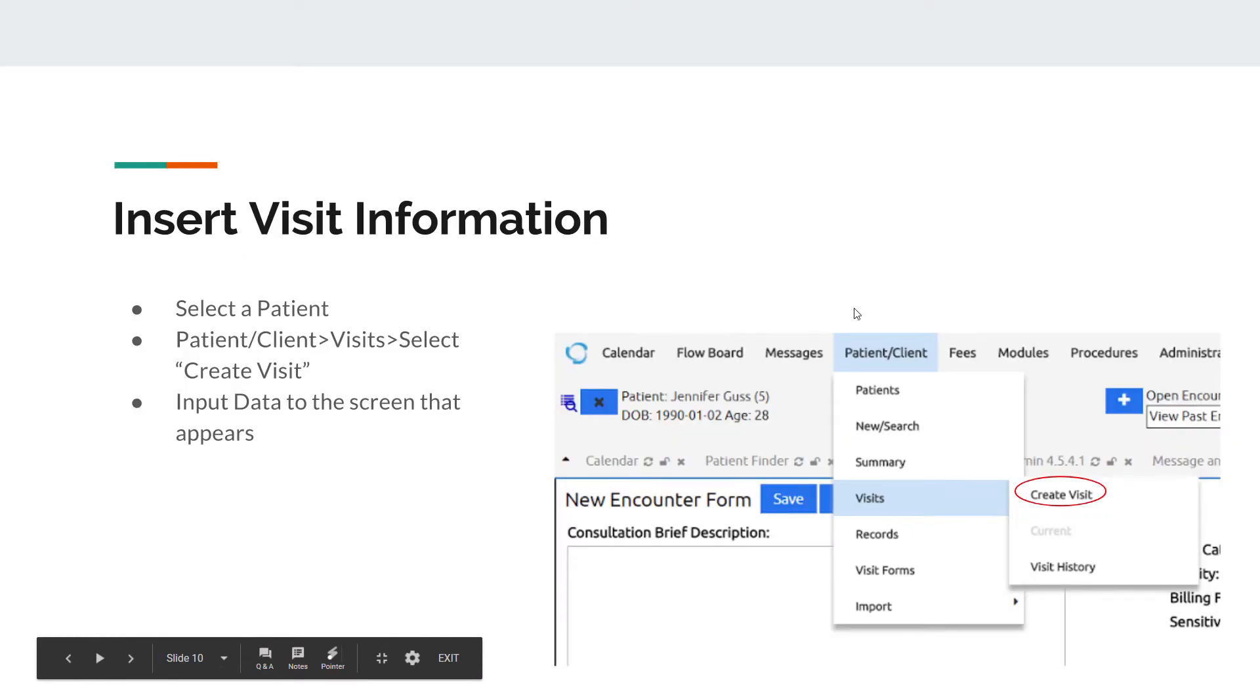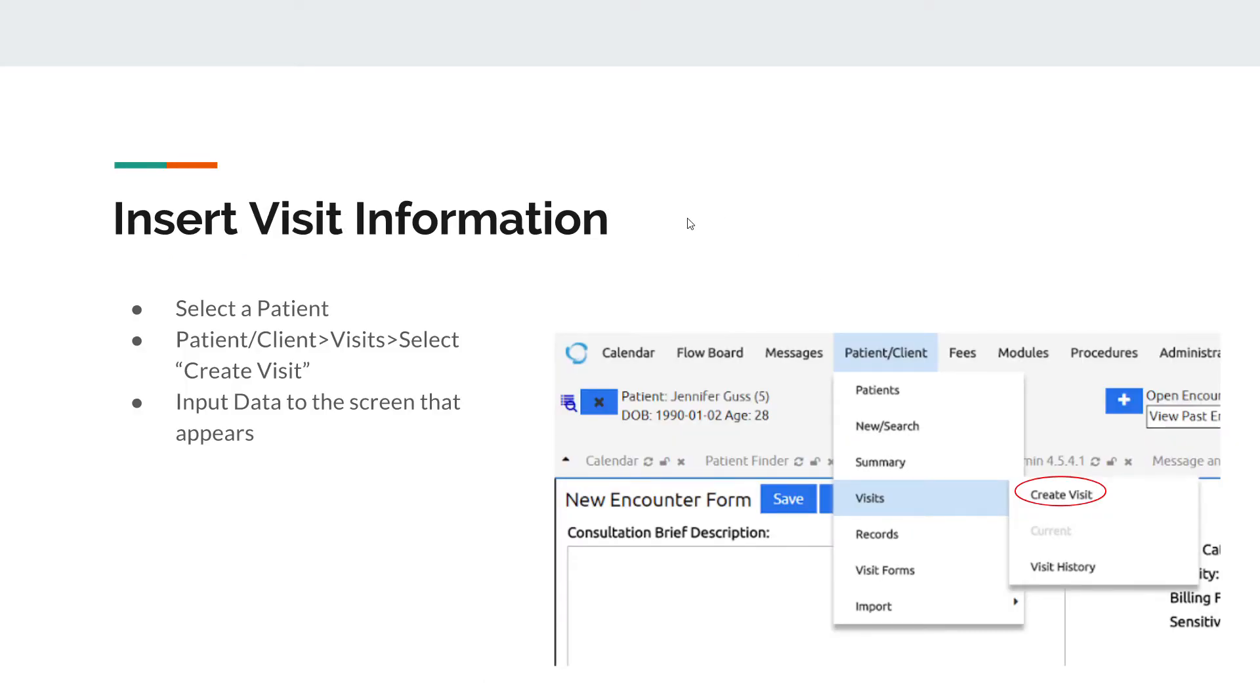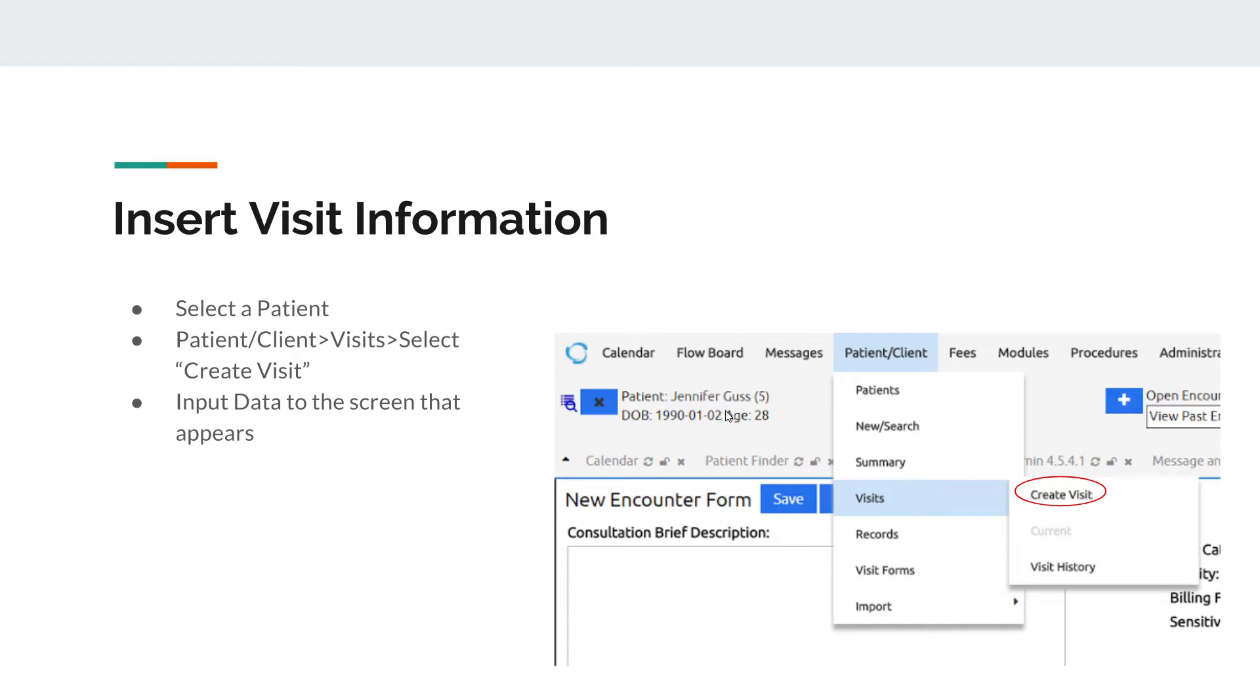Then you're going to insert visit information. After you input a patient - for example, I inputted a patient named Jennifer Guss - select that patient from the patient list. Click Patient/Client, then Patients, and select that patient. Then go back to Patient/Client and to create a visit, go to Visits and click Create Visit. You'll get a new web page with a ton of different text boxes that you can input data as needed.